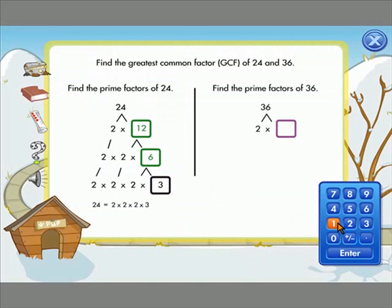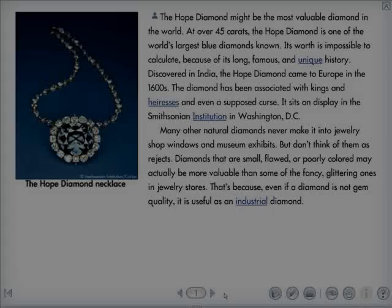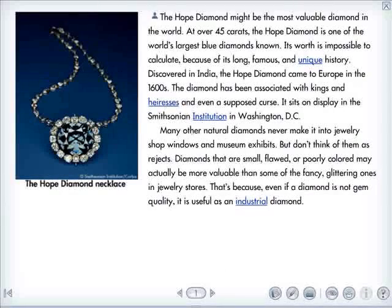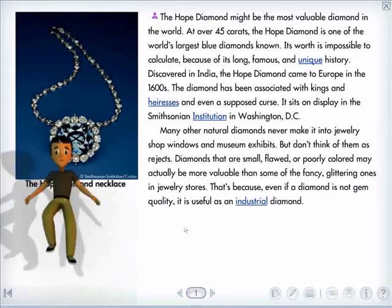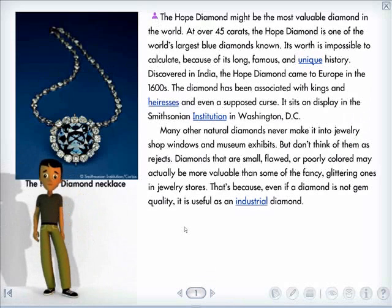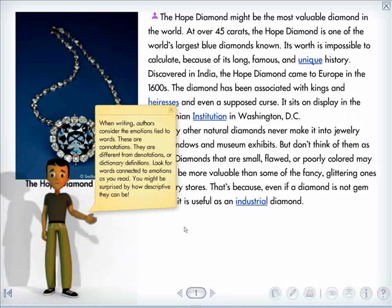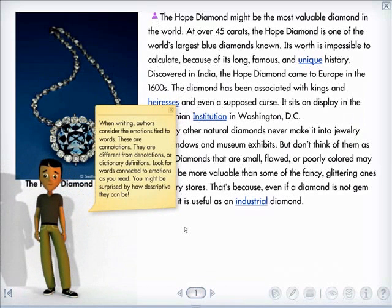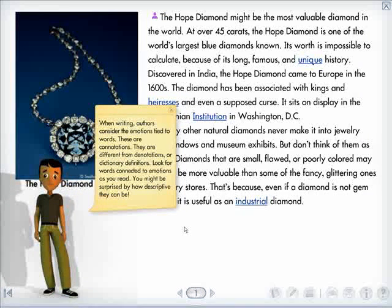For middle school learners, additional tutorial guidance in reading passages is provided in the form of an animated peer tutor. When writing, authors consider the emotions tied to words. These are connotations. They are different from denotations or dictionary definitions. Look for words connected to emotions as you read. You might be surprised by how descriptive they can be.